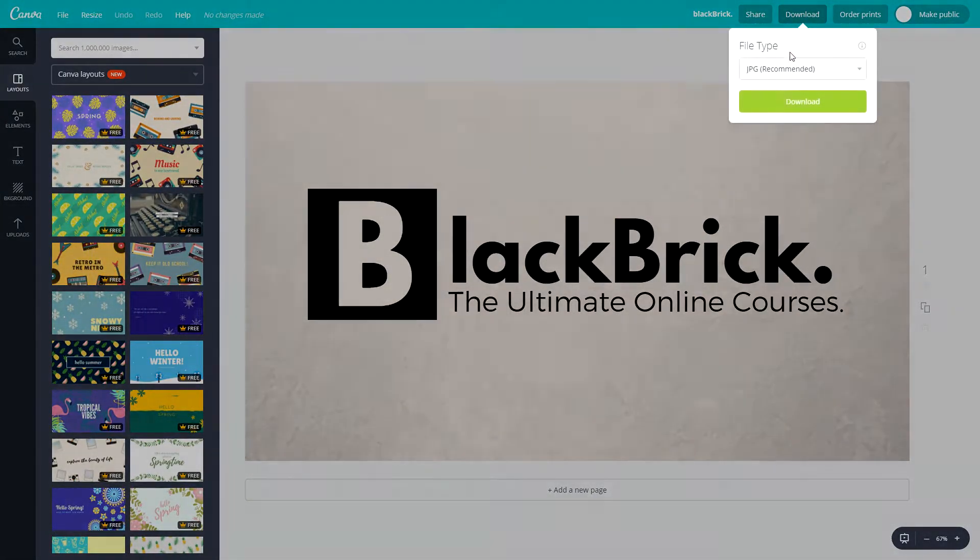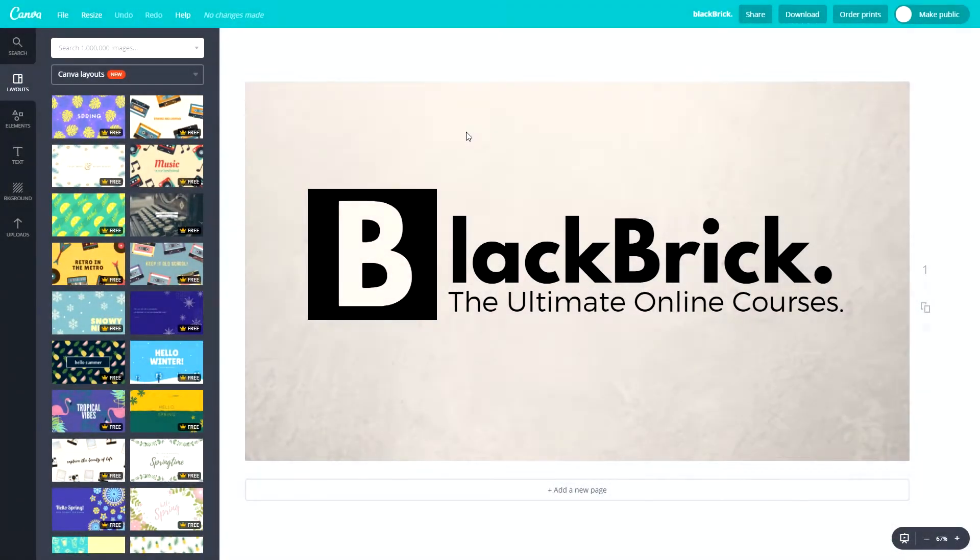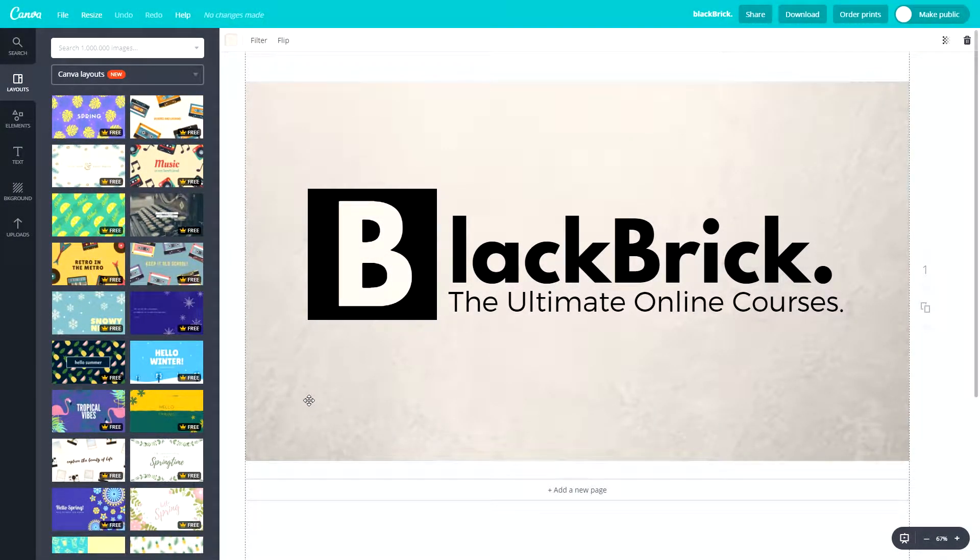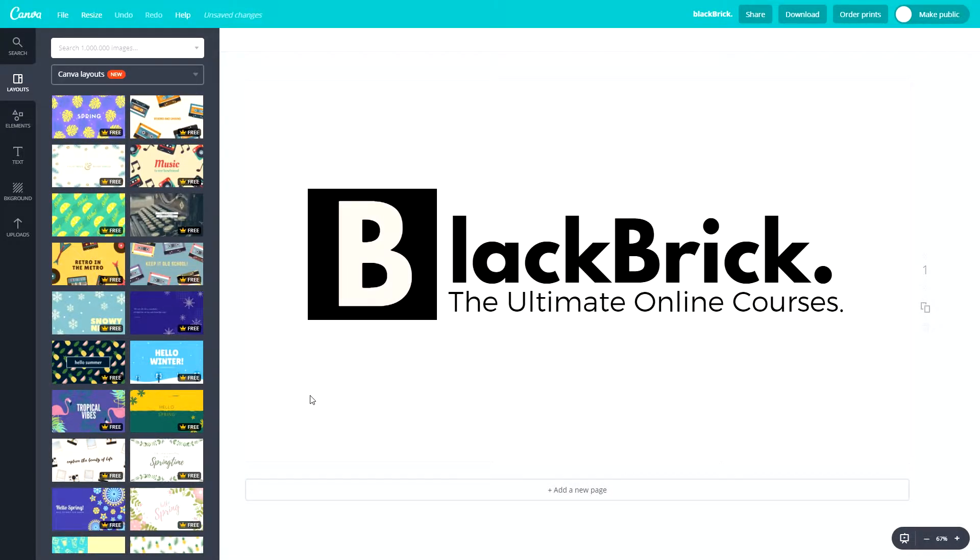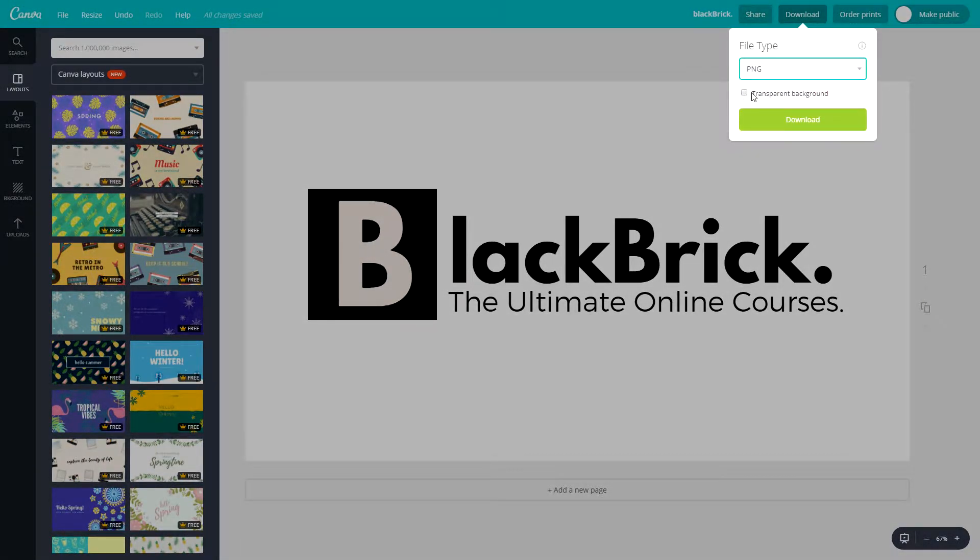Now let's move on to the final one we're going to do and that is PNG. For that I'm going to show you how to download it with a transparent background. I'm just going to delete my background right now. As you can see this is a transparent background with nothing on it. We're going to click download, PNG and then tick transparent background.